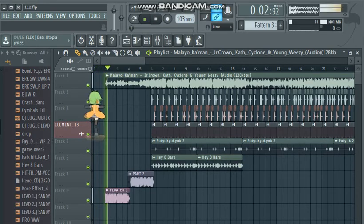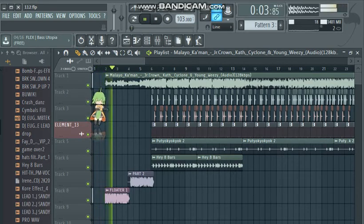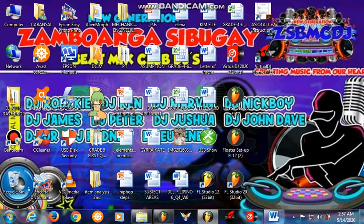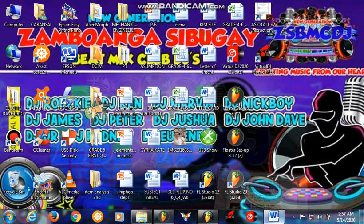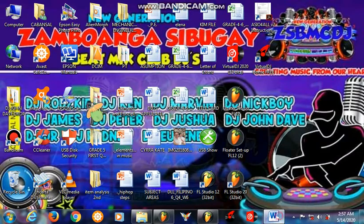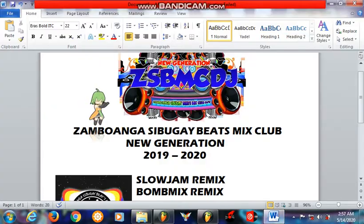You are dancing to the beat of the ETAGEON ETH ZAMBUANGAS YBUGAYS OKEM RIMICS